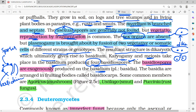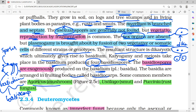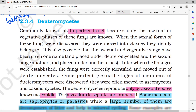When the basidium is formed, the basidiospores are arranged externally. The rust fungus is a classic example of Basidiomycetes. The fourth class is Deuteromycetes.